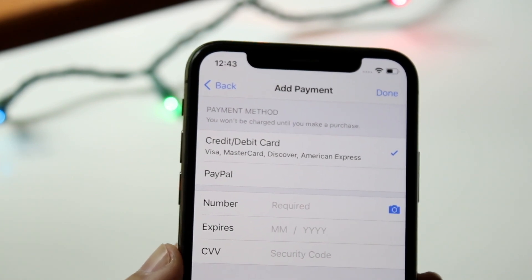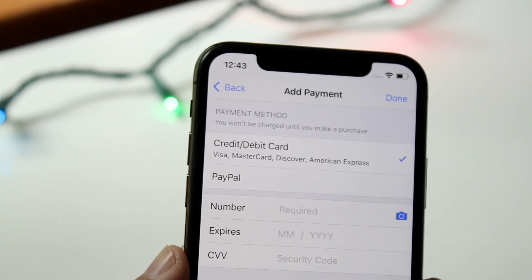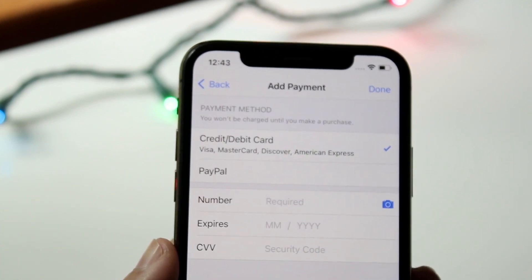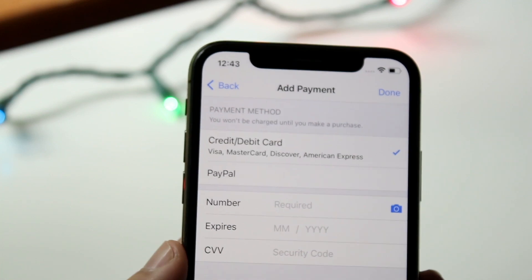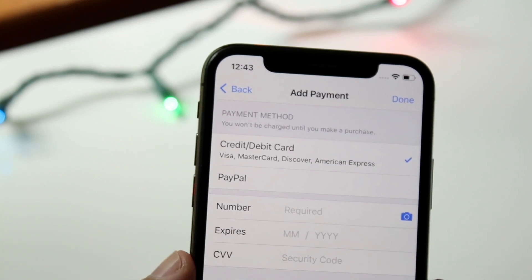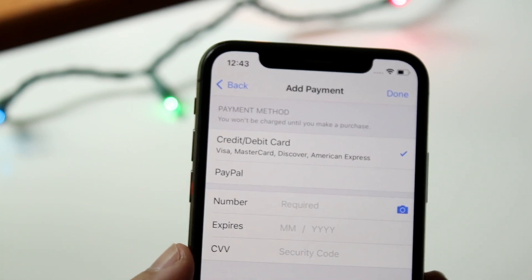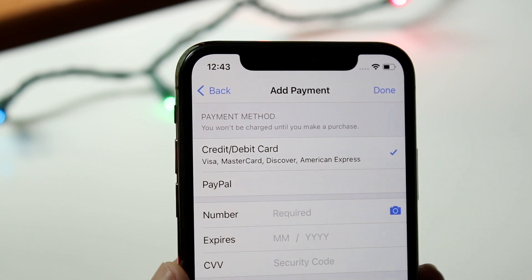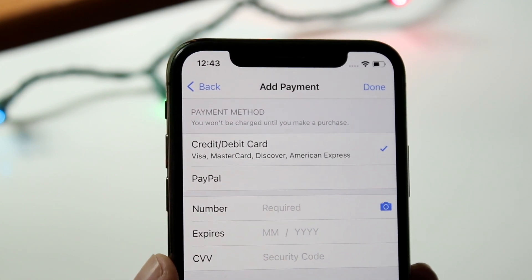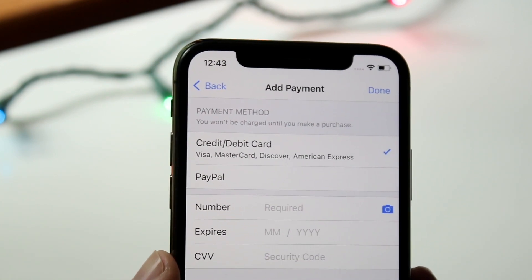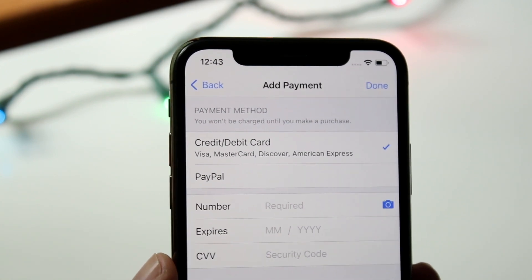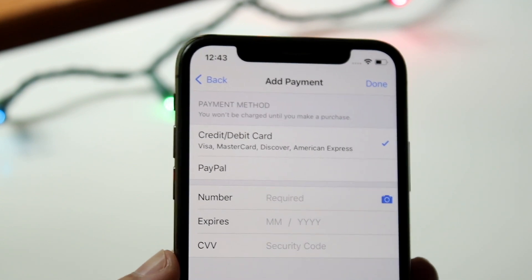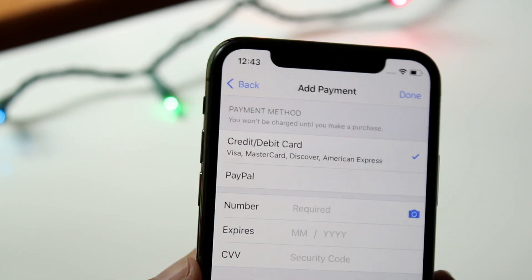Here you can either connect your credit card or debit card. You can also connect your PayPal account. Right here where it says number, expiration date, and CVV — this is probably the information that may have been incorrect originally. Type in the proper credit card number, your proper expiration date, and your CVV security code, and that's all you have to do.